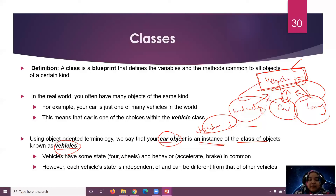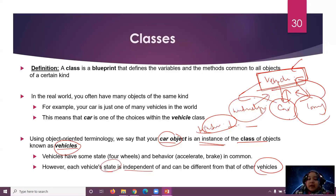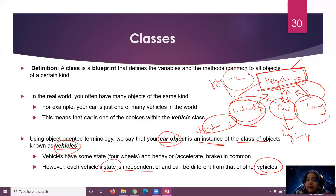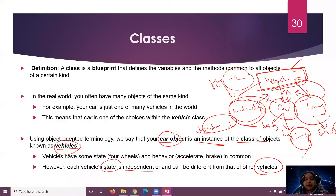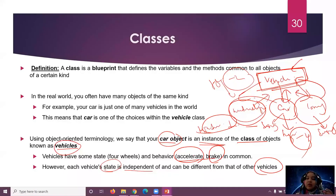Vehicle has common state — wheels — and common behavior — braking. However, each vehicle's state can be different: a car has four wheels, a motorcycle has two. Their designs differ, but the behavior like accelerating and braking is shared. This is what we call a class. Think of a class as a blueprint from which objects may be created — just like a house blueprint is not the house itself, but a detailed description. When we build from the blueprint, we create an instance of that house.